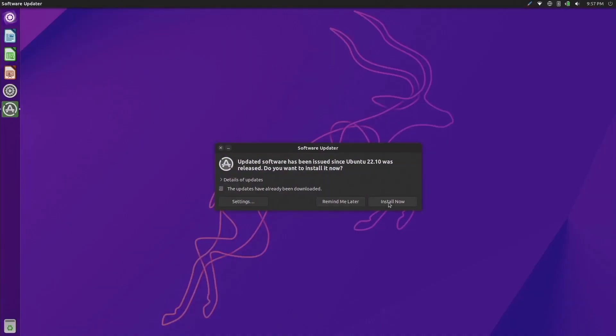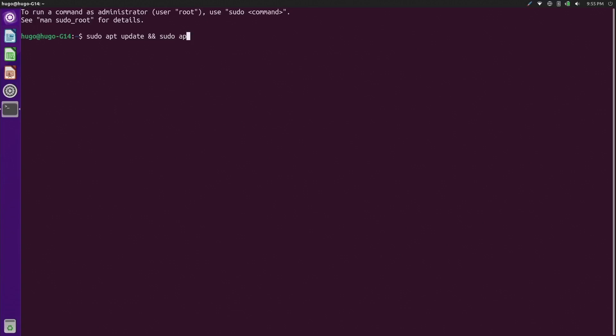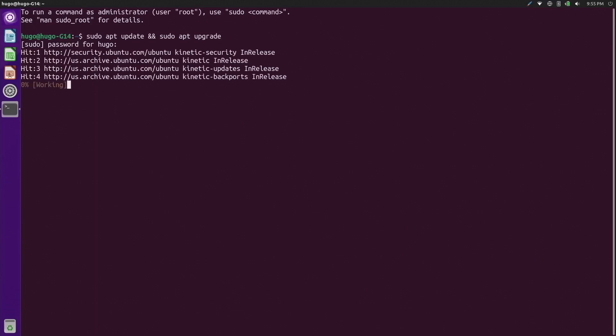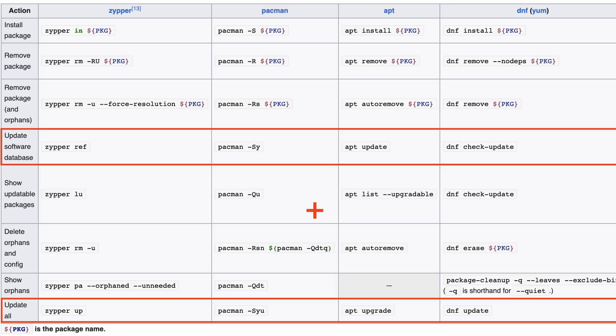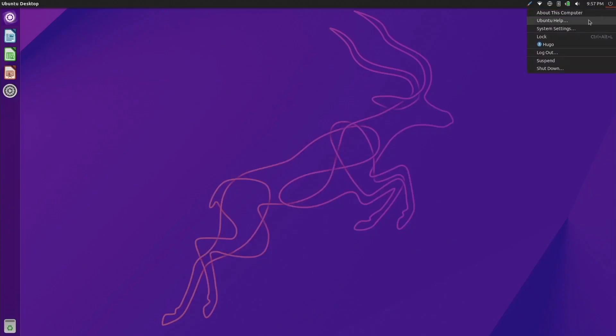It is always best practice to update your distribution after first boot. Most distributions will show a popup notification for that, to ensure your system has the most up-to-date packages. If you don't see a notification, use the terminal and your package manager: on Debian/Ubuntu it is sudo apt update && sudo apt upgrade; on Fedora, sudo dnf update; on OpenSUSE, sudo zypper up; on Arch, sudo pacman -Syu; and on Manjaro, pamac update. Reboot after the process is done.